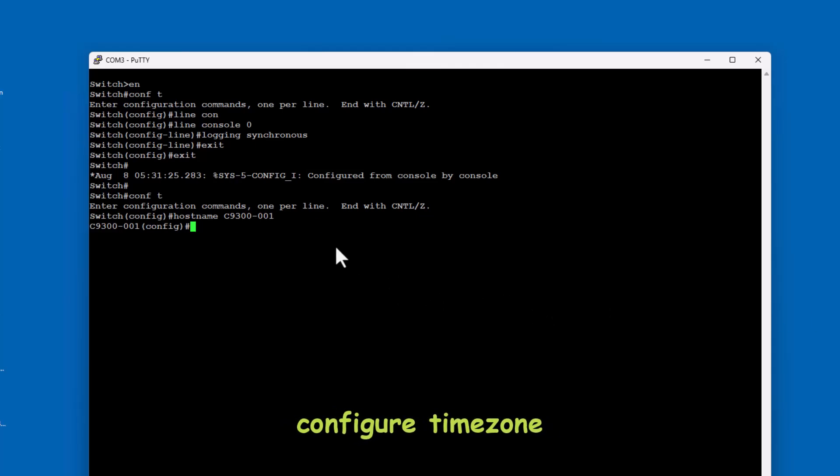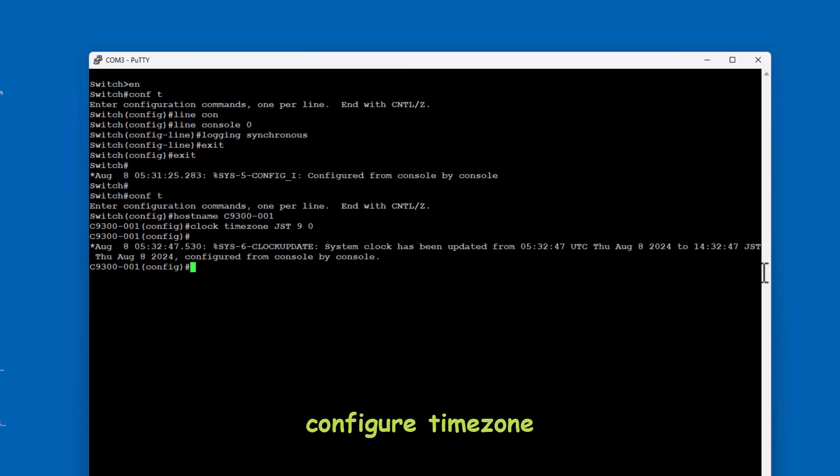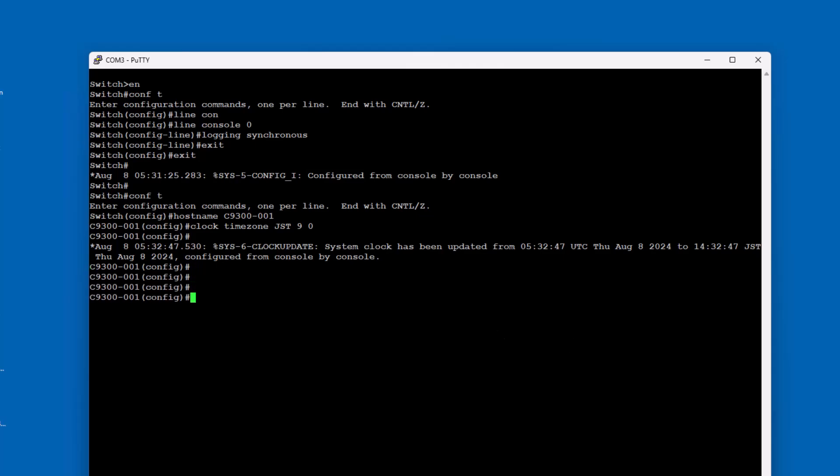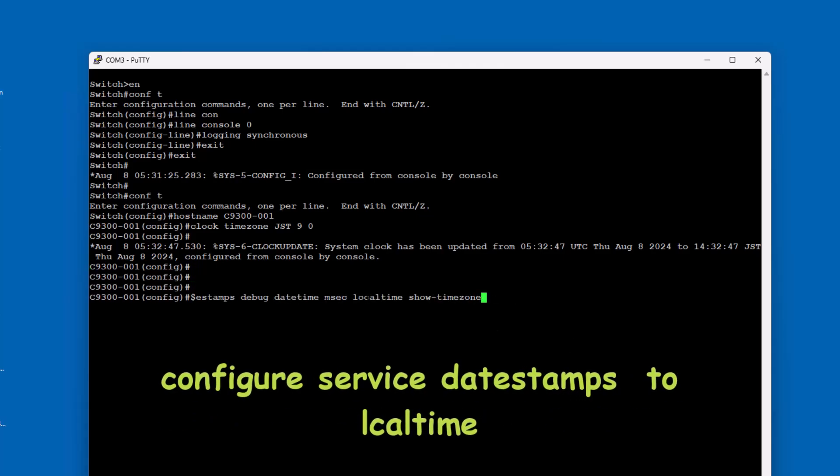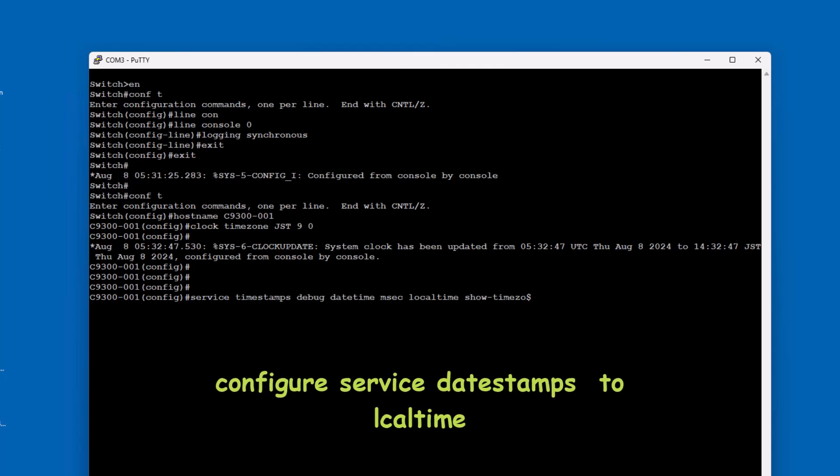The clock timezone command on Cisco switches is used to set the time zone for the system clock. This is important for ensuring that logs and other time-dependent features reflect the correct local time.